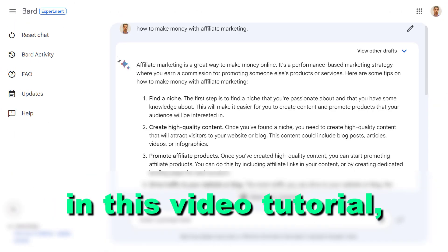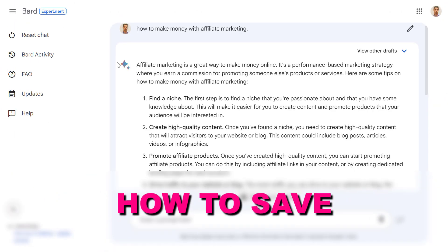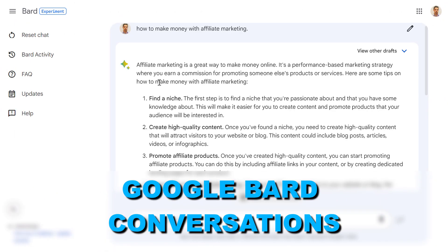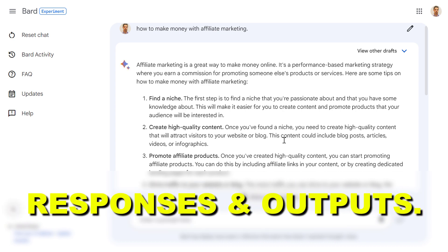Hey everybody, in this video tutorial I'm going to show you how to save Google BARD conversations, responses and outputs.